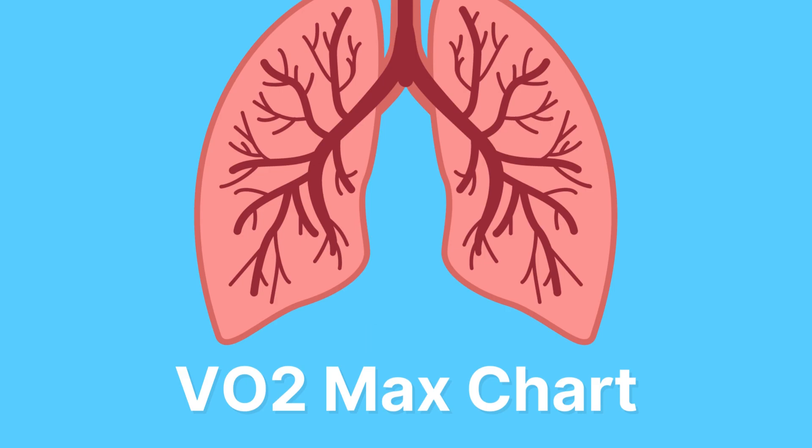Hi, I'm Ashley, Senior Clinical Advisor at CarePatron, and I'm here to help guide you through VO2 max charts.